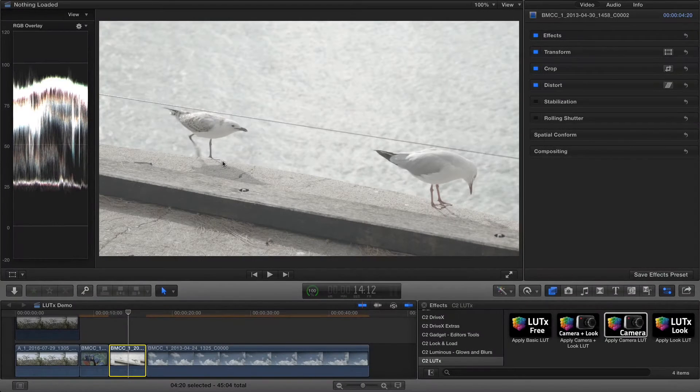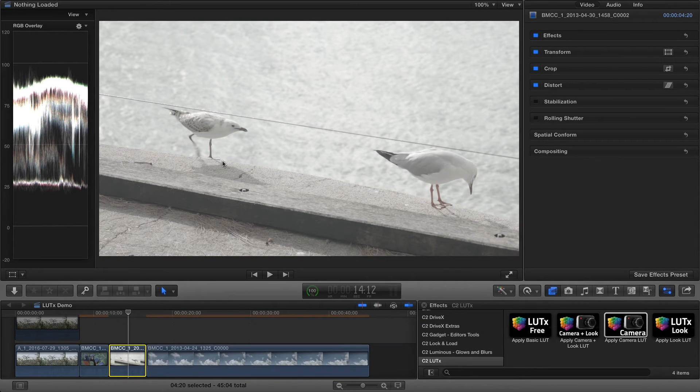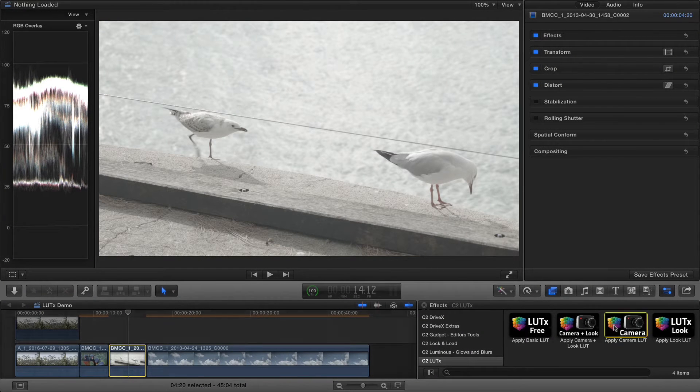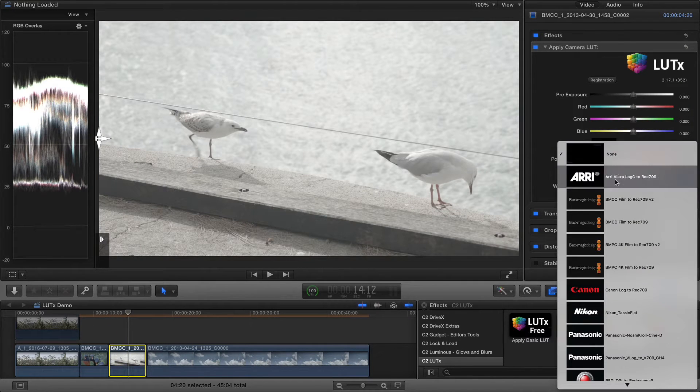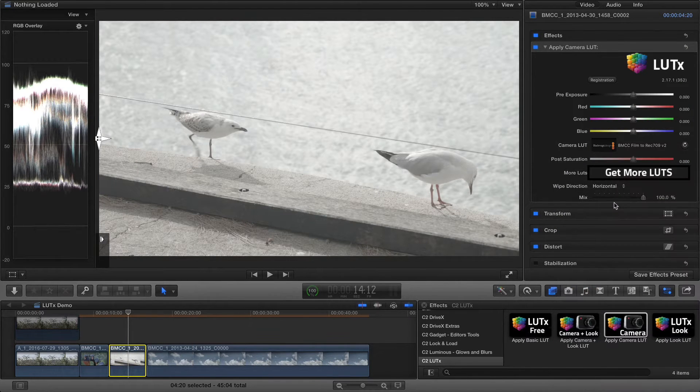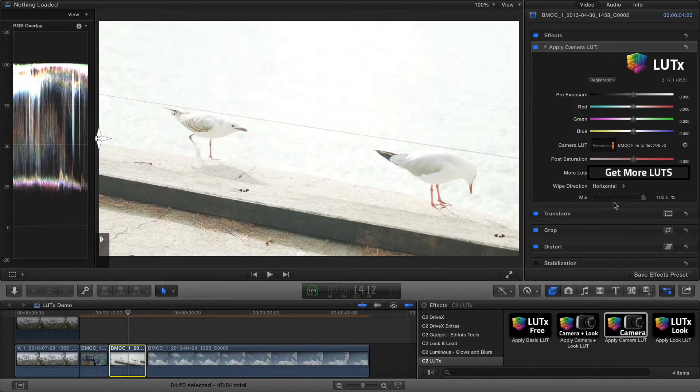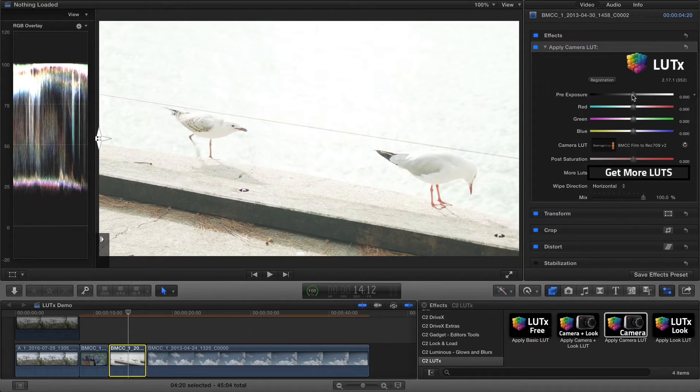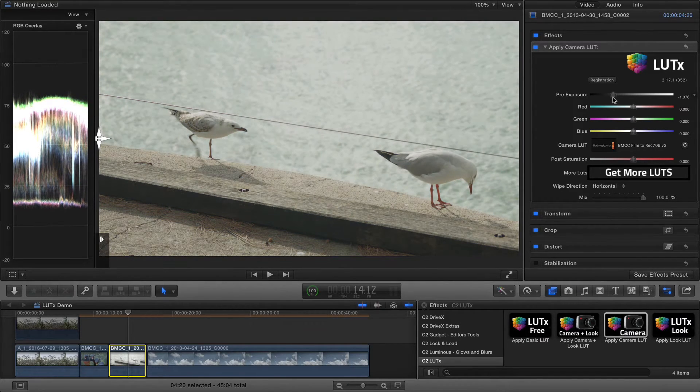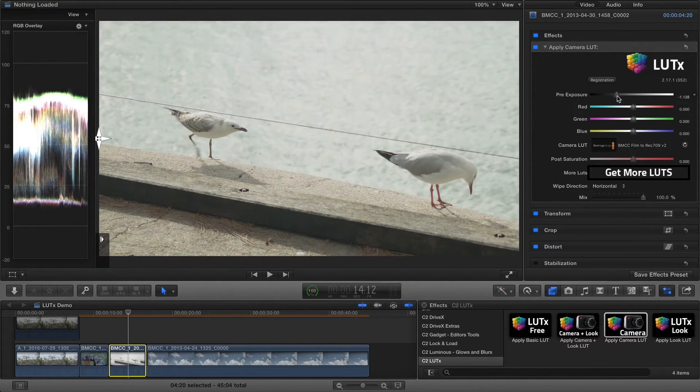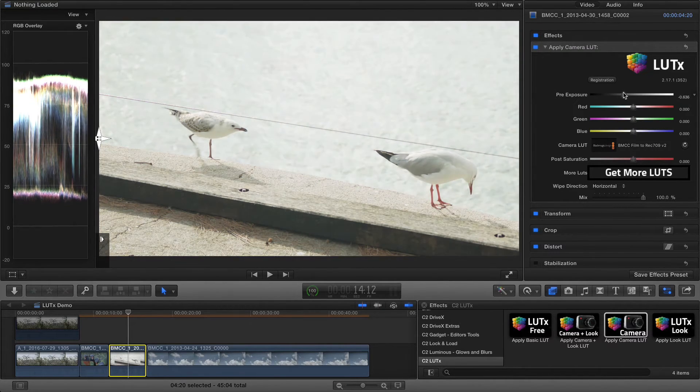This shot of two birds is badly overexposed if I was to apply the standard Camera LUT. However, if I use the Pre-Exposure slider, I can correct the clip before the LUT is applied.